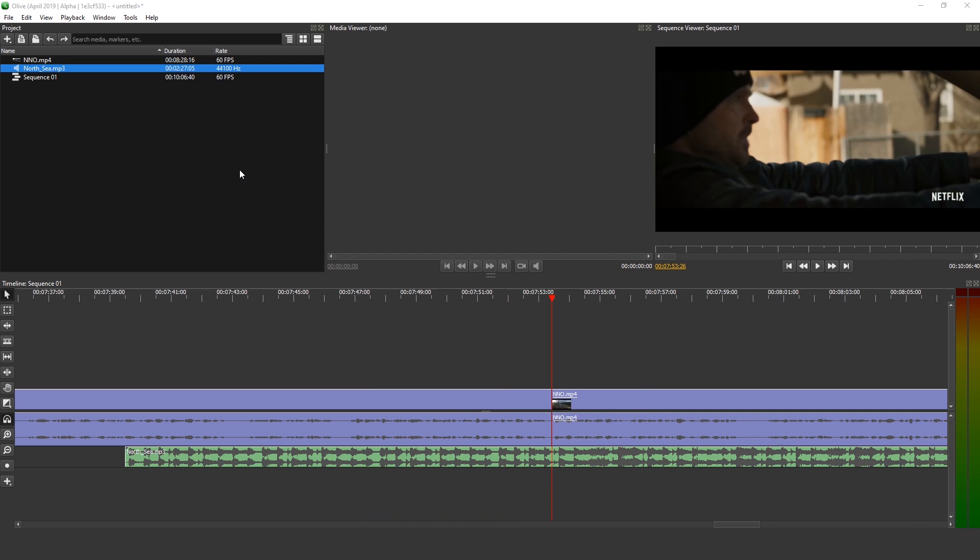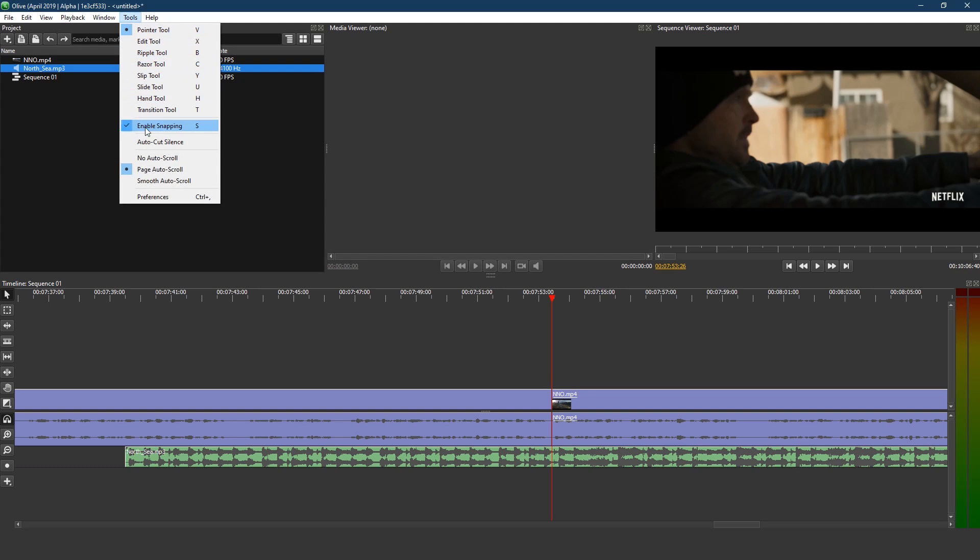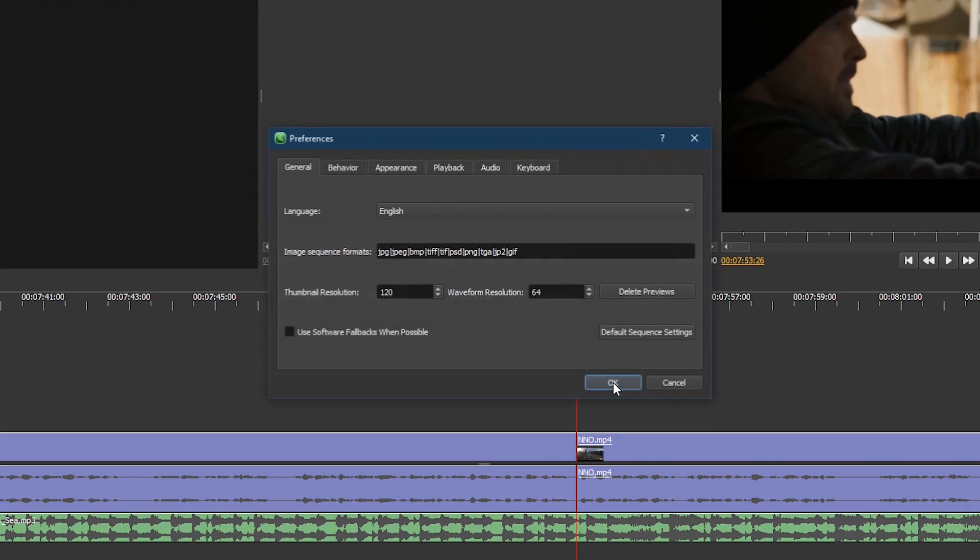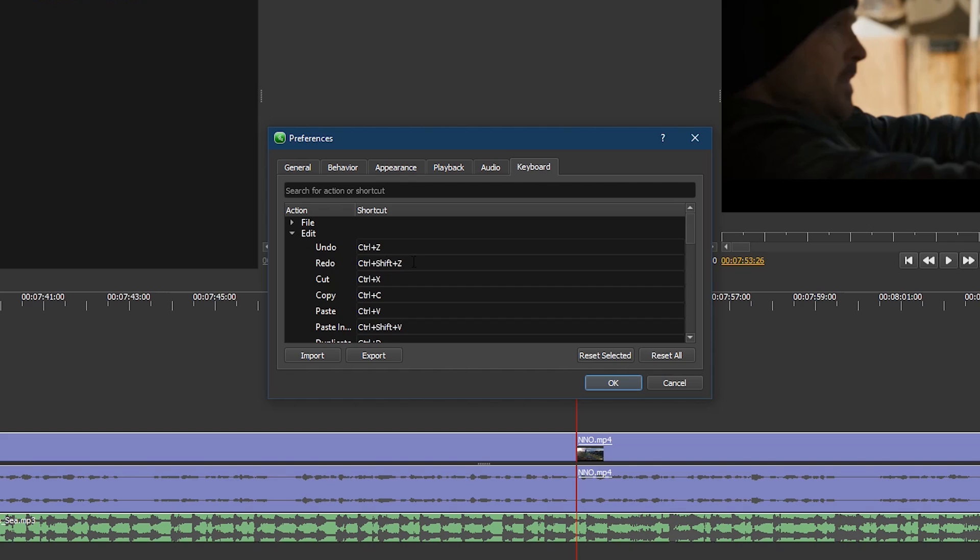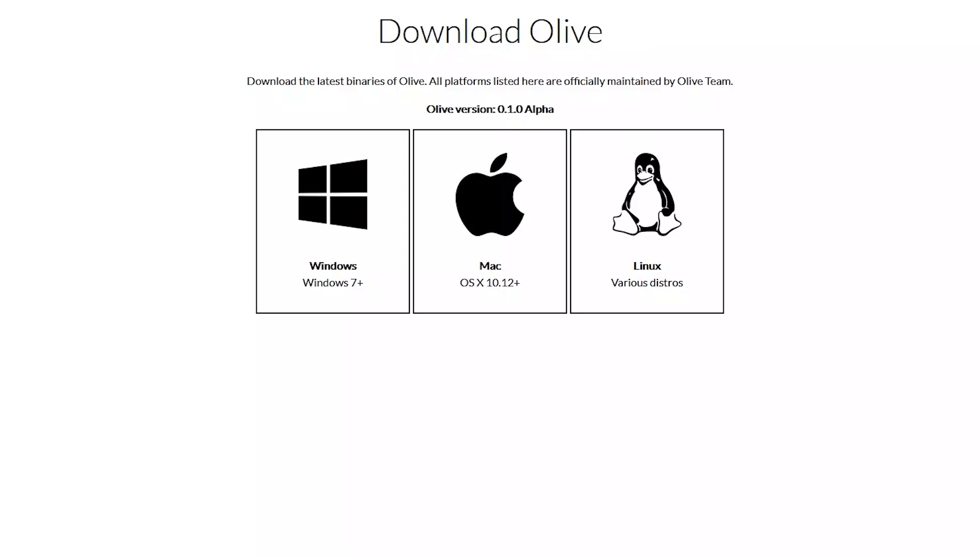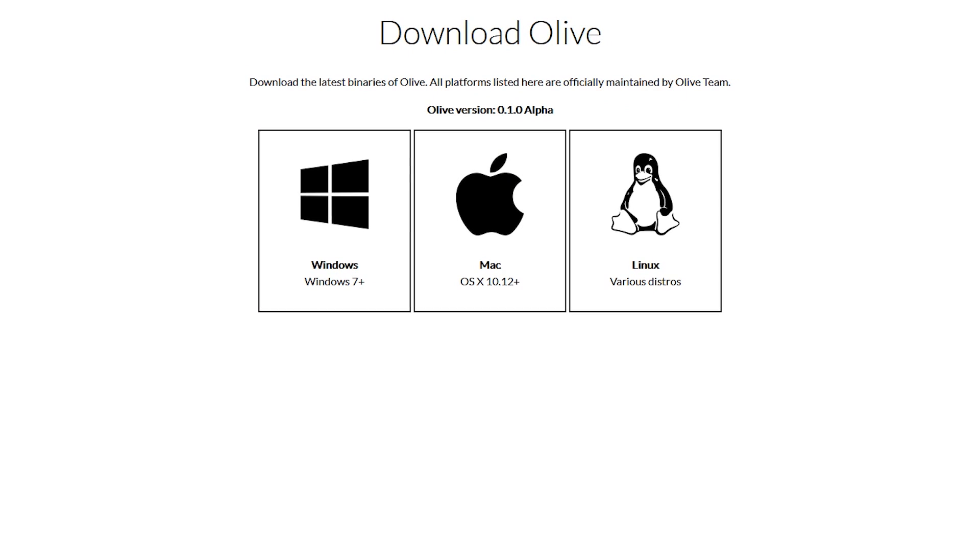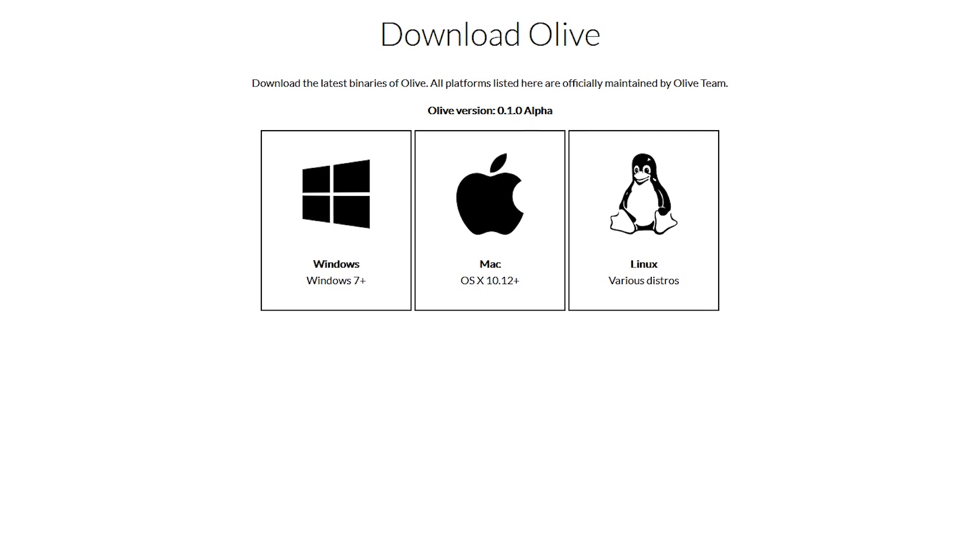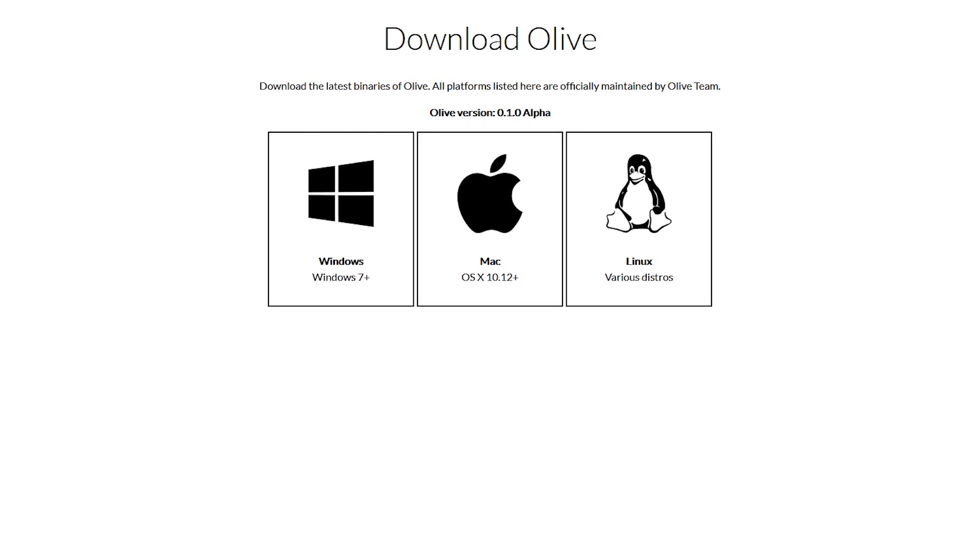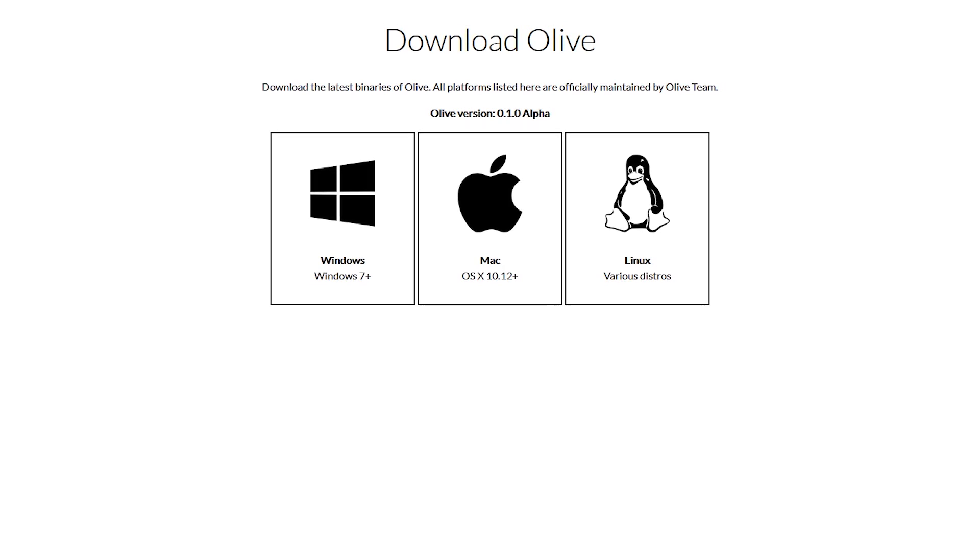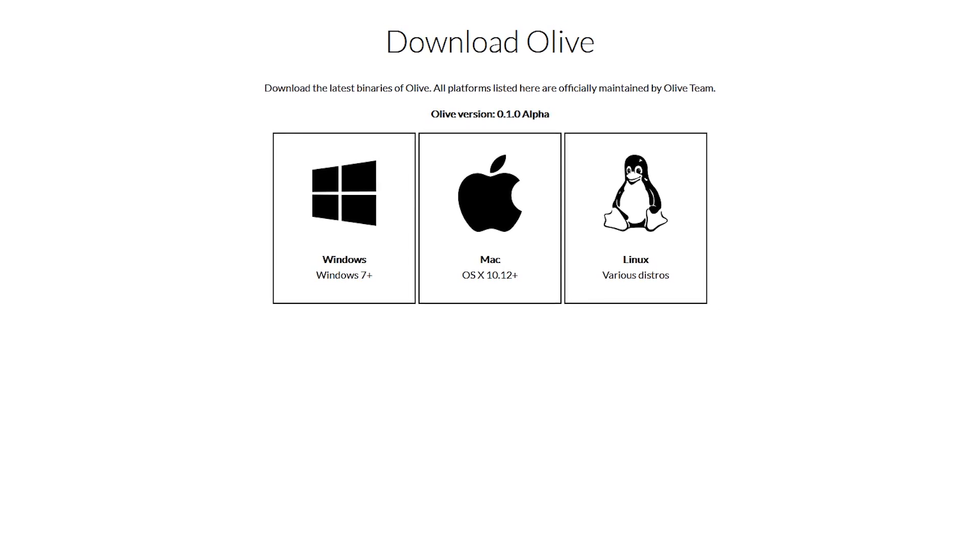If you're like me and prefer to use keyboard shortcuts, go to tools and select preferences. Click on the keyboard tab. This is where you'll find all the shortcuts. If you don't like any of the presets, you can change them to suit your needs. Even at this early stage, if you'd like to try it out, Olive is already available for Windows, Mac, and Linux.